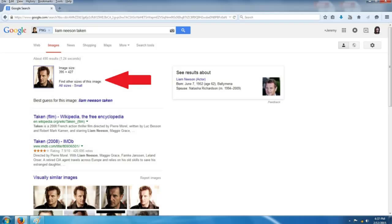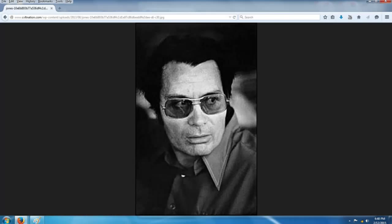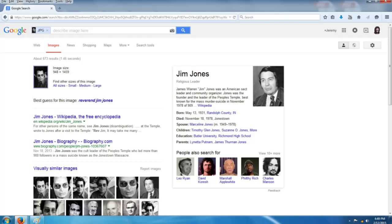So we're going to conduct another search using this gentleman here. You older viewers probably know who he is; younger viewers, probably not so much. We're going to conduct the search in the same manner as before — copy and paste the URL into the search field. And you can see the results: we have Jim Jones, or Reverend Jim Jones, cult leader of the 1970s. And that's it, guys.